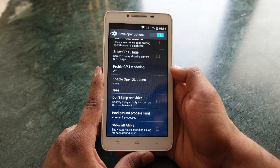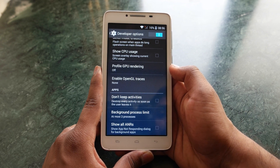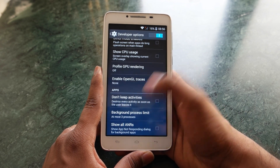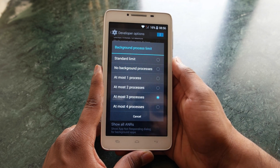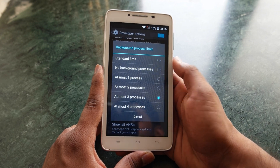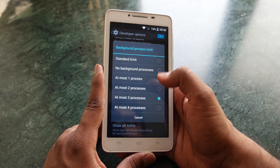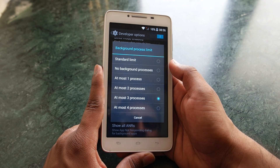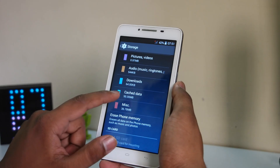The next tip is to go into Developer Options and find Background Process Limit. By default it's set to standard limit — I recommend setting it to three or four, depending on your smartphone.